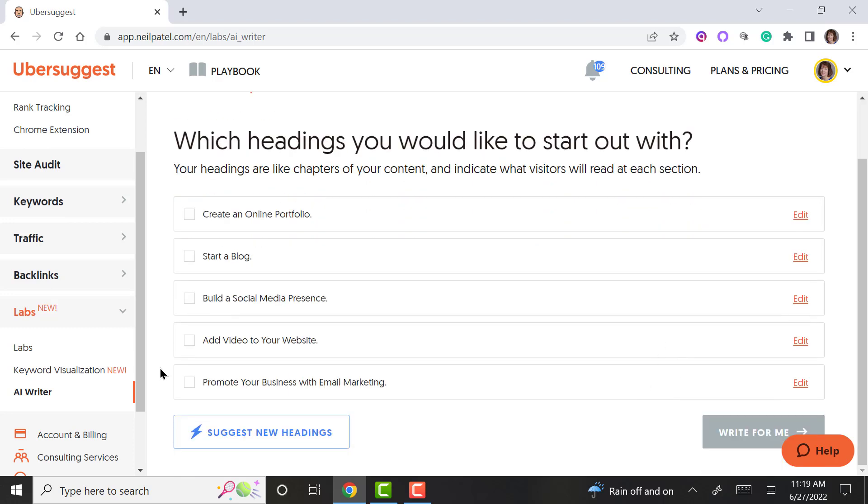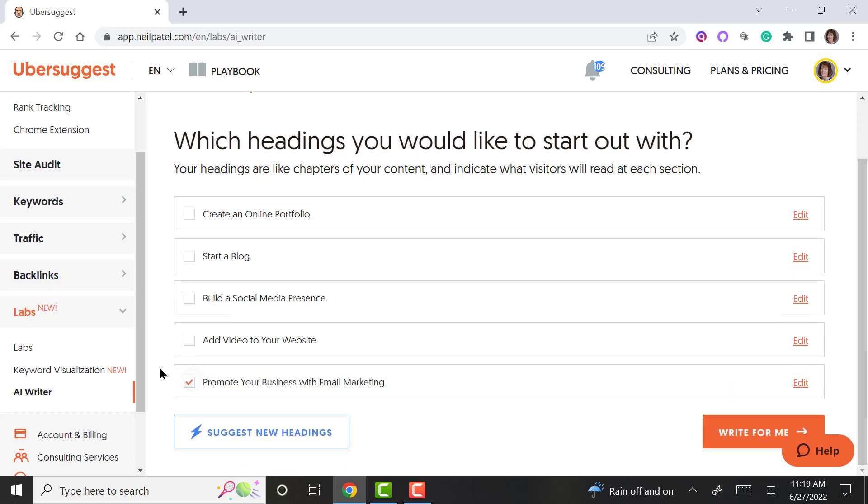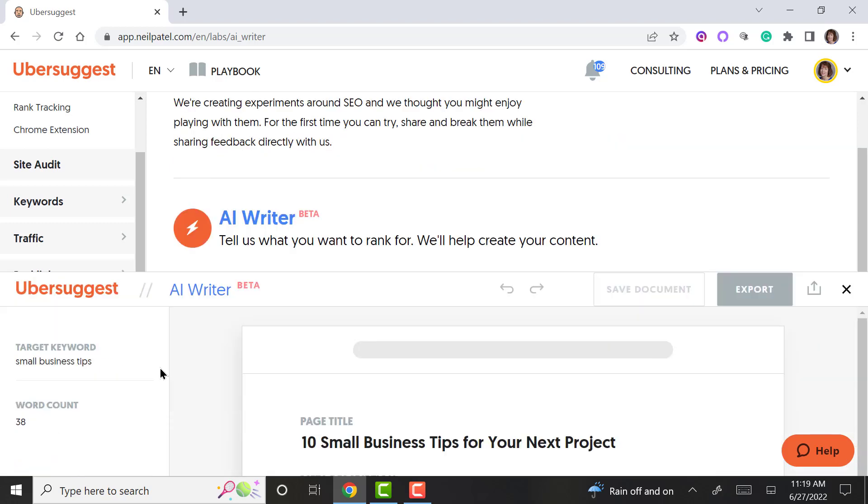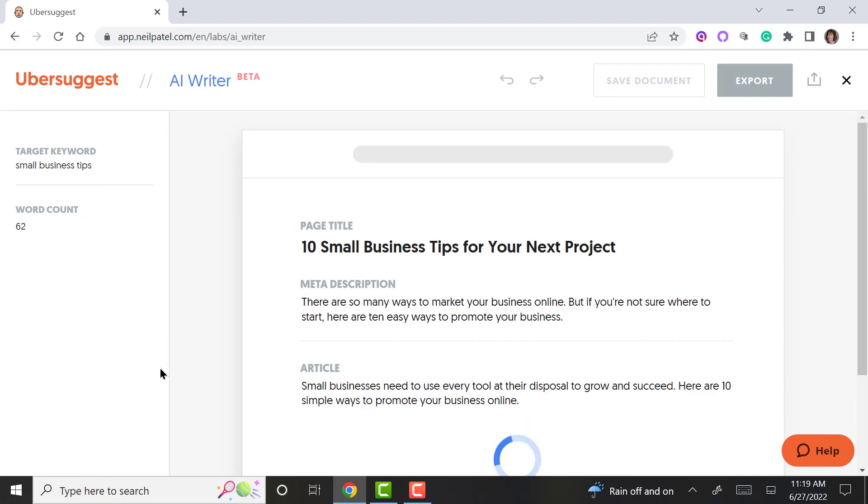Let's do this one here. And then, here we go. It's going to do a little writing for you.